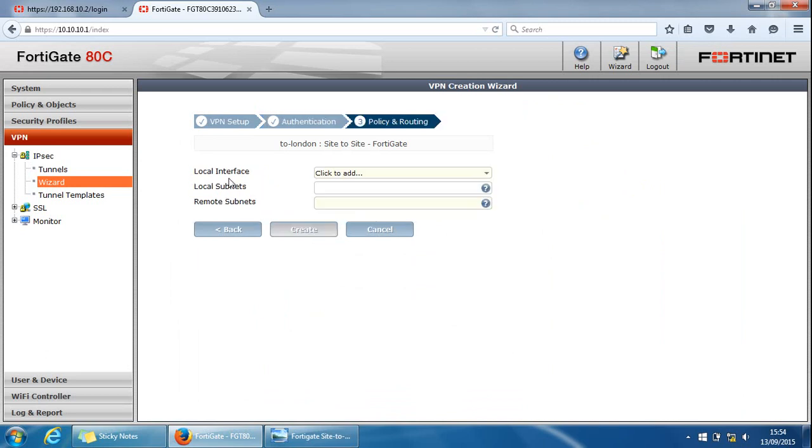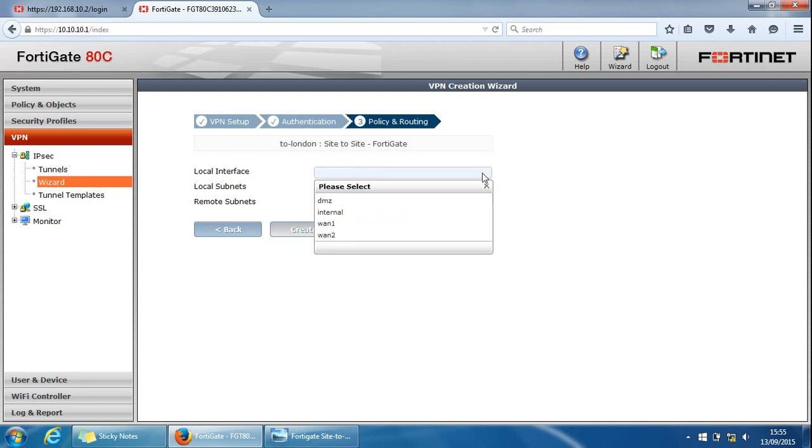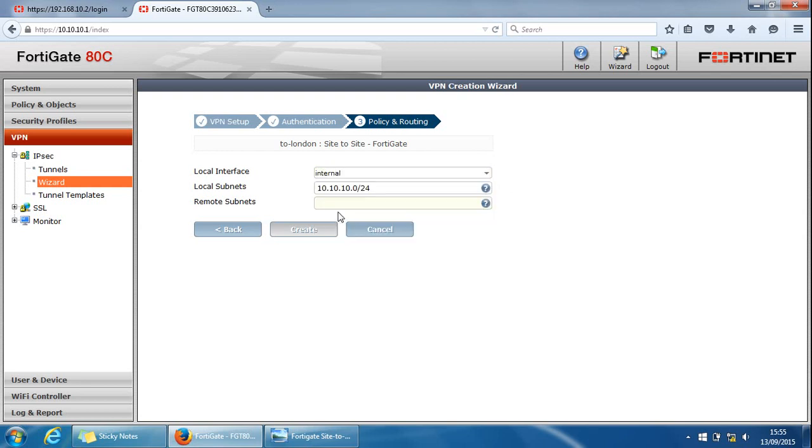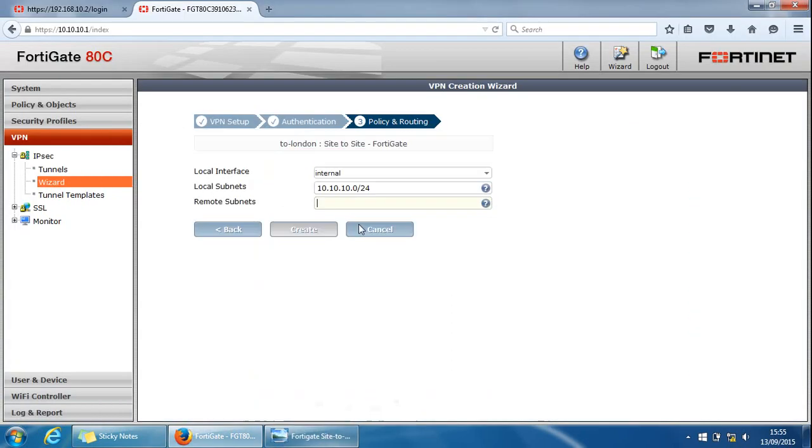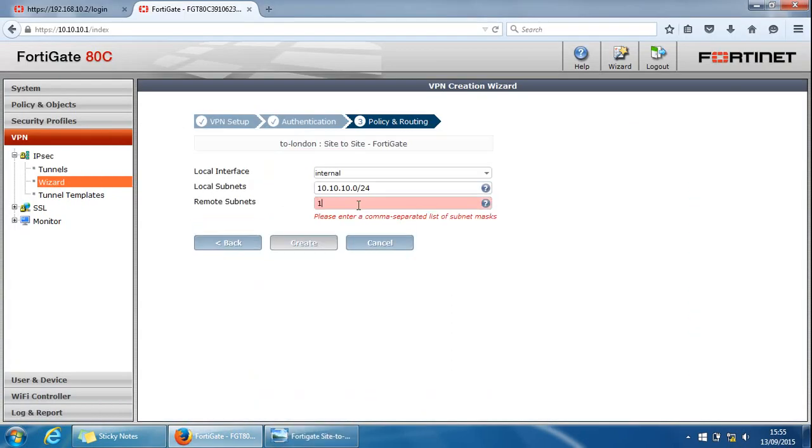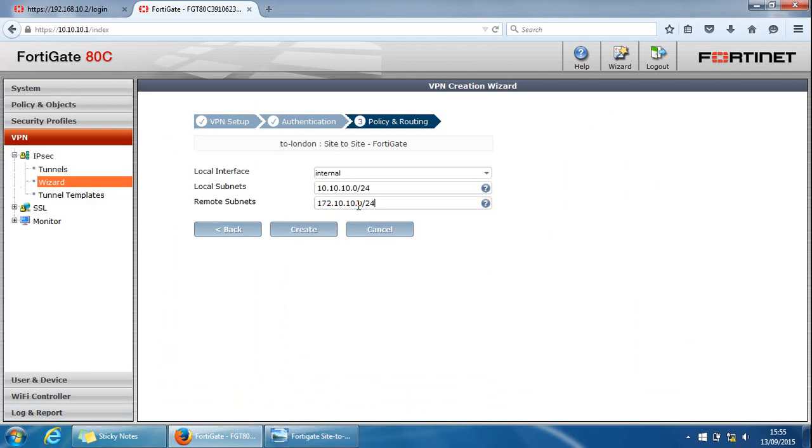The local interface, that will be my internal side. And again, it's detected my local area network off this interface. We need to specify the remote subnet. I'll go with the one here. It's 172.10.10.0/24. And that's it. We can click create from here.